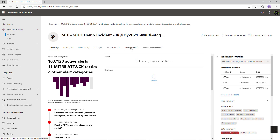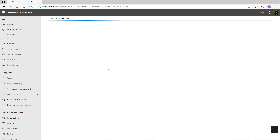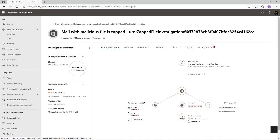Going back to the incident, we can click on the Investigations tab to see the status of all the auto-investigation and remediation capabilities. Here we can see, for example, mail was ZAPped. Clicking into that gives us the investigation graph — we read this anti-clockwise. We can see the signal coming in from Defender for Office, one correlated alert, and how the system was automatically understanding and triaging that for us.